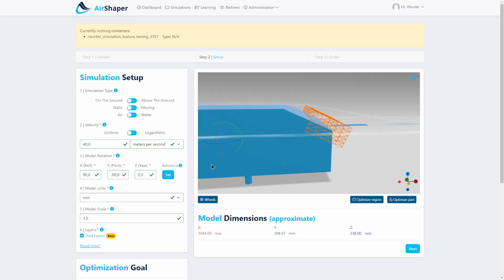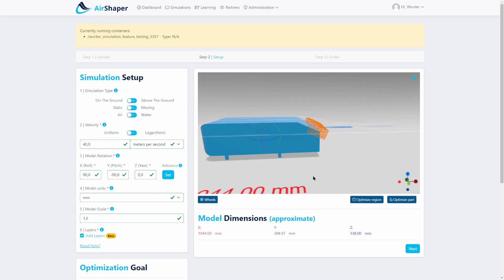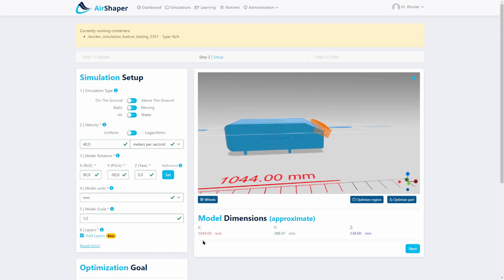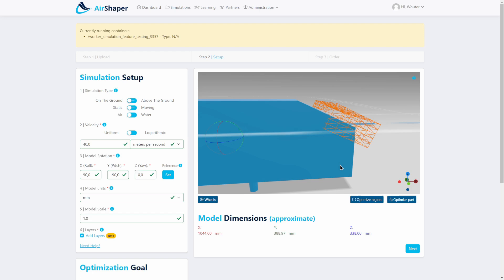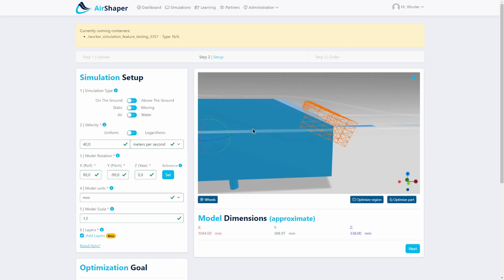So we just set up the basic parameters. Typically this is tested at 40 meters per second, and this model is about one meter long. We're going to add layers because the flow separation is quite important at this rear slant of the Ahmed body.